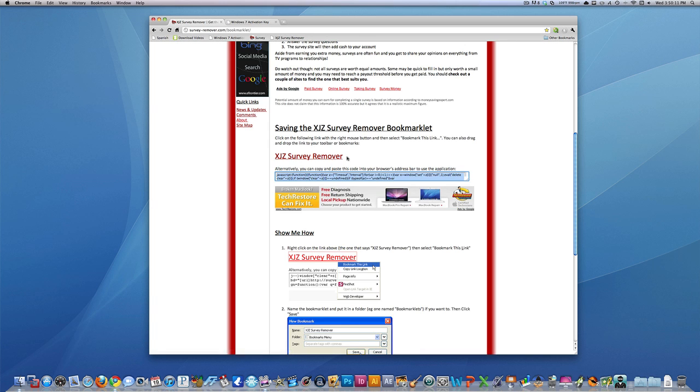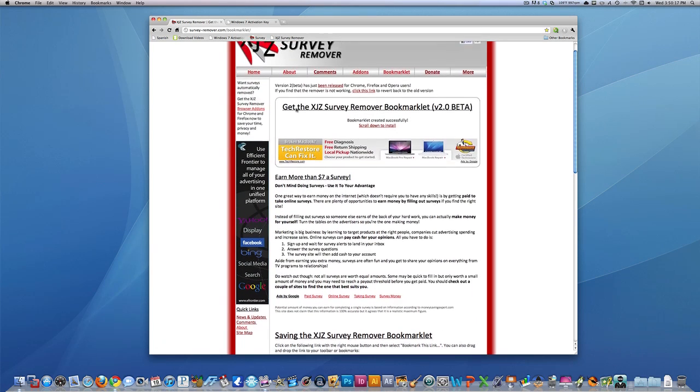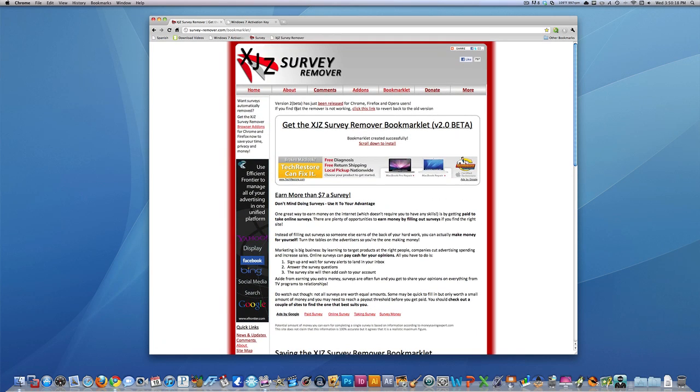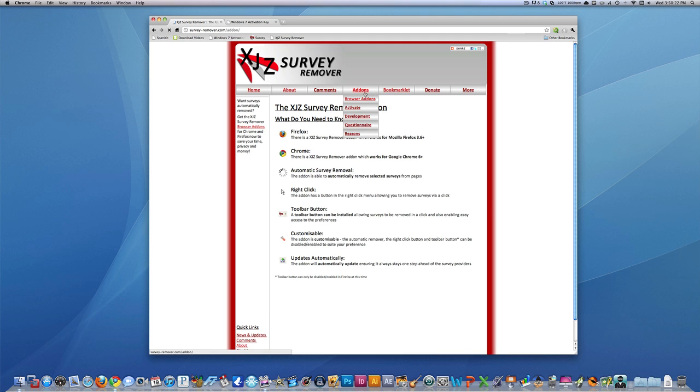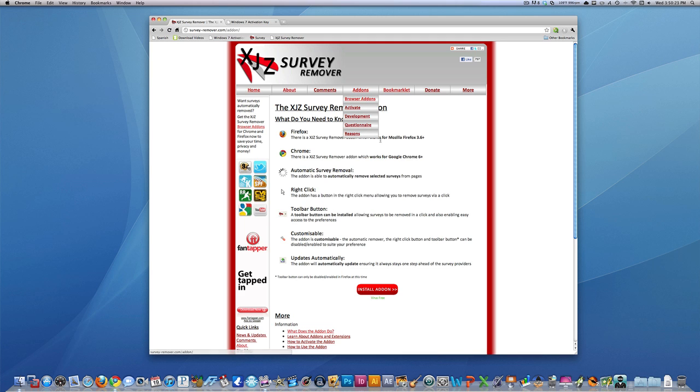So I do recommend putting a bookmark, so you just click the button when you want to take the survey off. And another thing you can do, I'm not showing you how to do it because I want this to be a video that works for everybody. So it will work on Mac, PC, and any web browser.